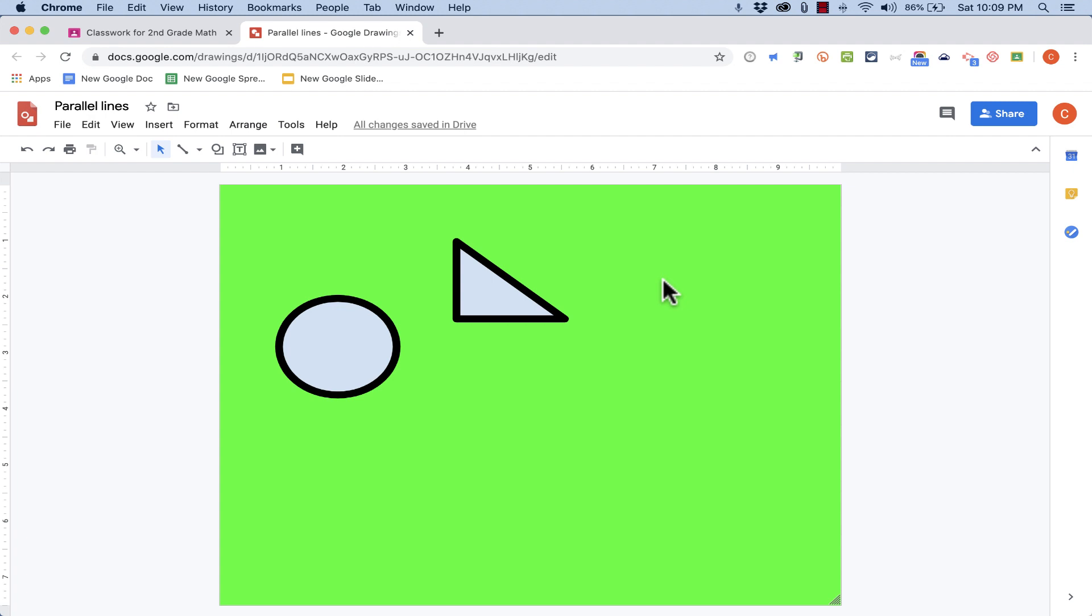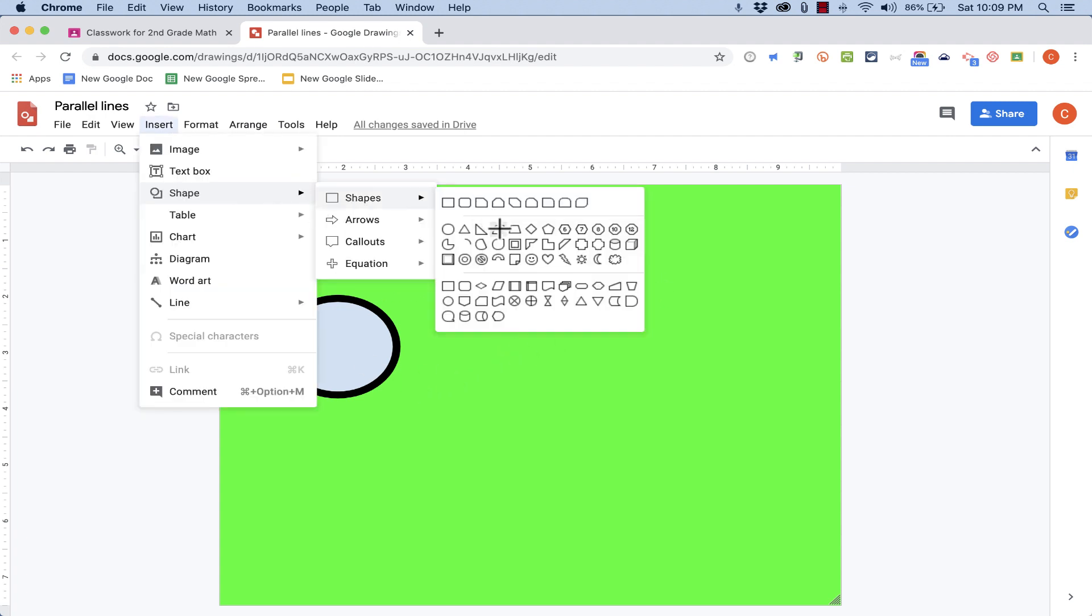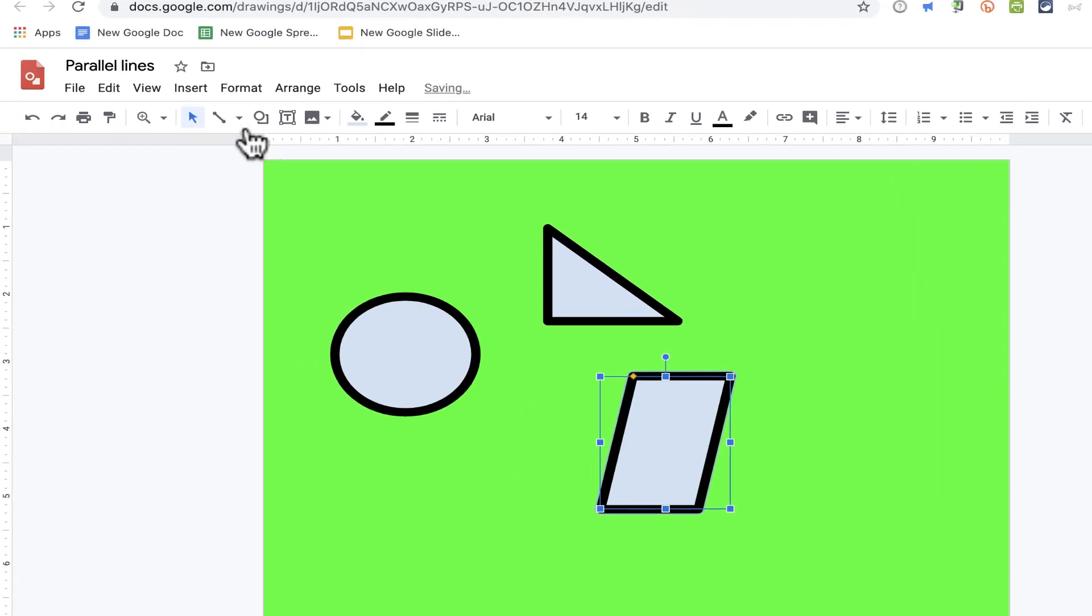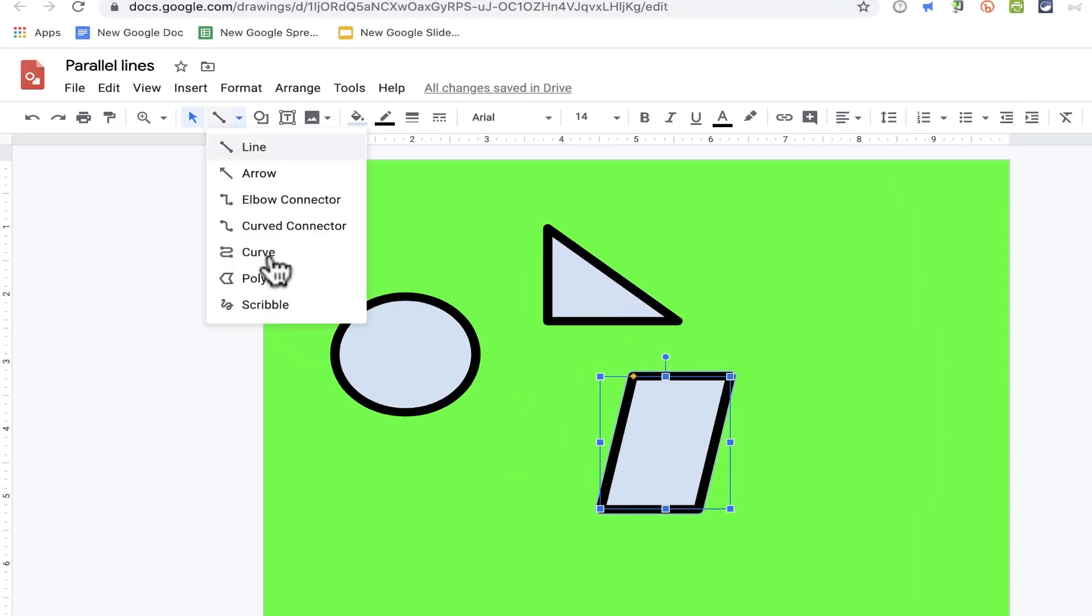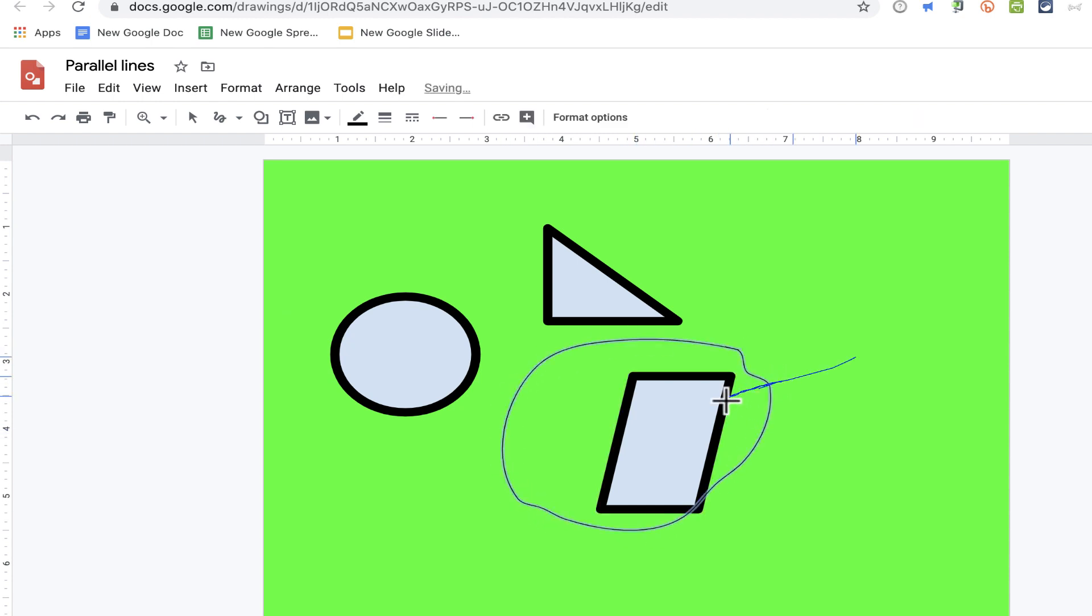And then when the time comes for them to identify the shapes that have parallel lines, they'll be able to do that using this tool here. They'll be able to click and go to Scribble, and then circle or draw arrows pointing out the shapes that have parallel lines.